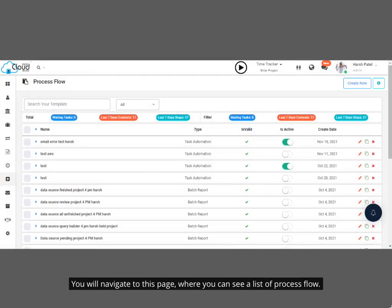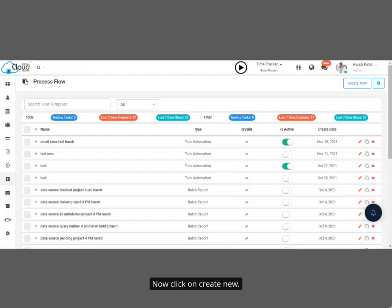You will navigate to this page where you can see a list of process flows. Now click on Create New.